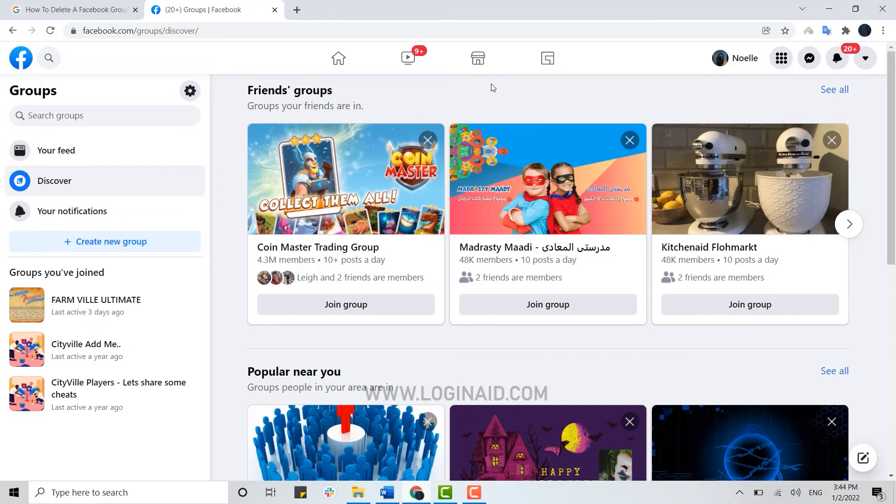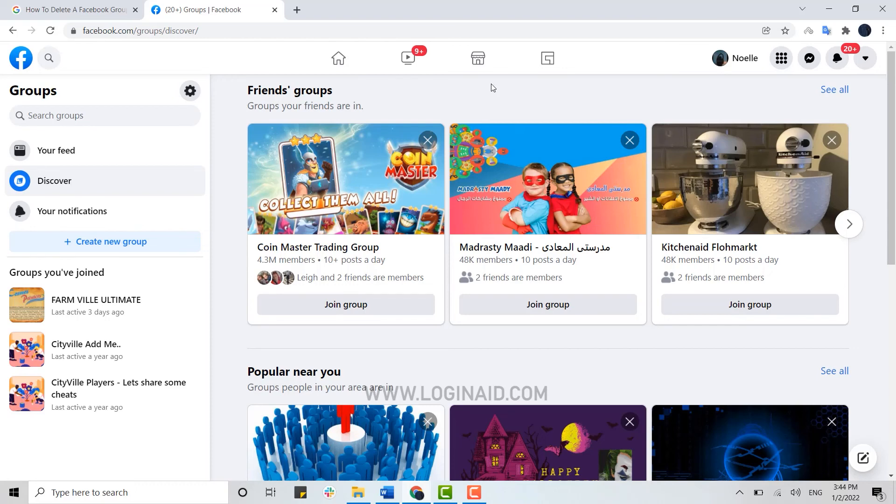You need to remove each and every member on the group at first, and then only you will be able to delete the group permanently. Hope this video was useful. Please like and subscribe the Login Aid channel and also don't forget to click on the bell icon. Thank you.